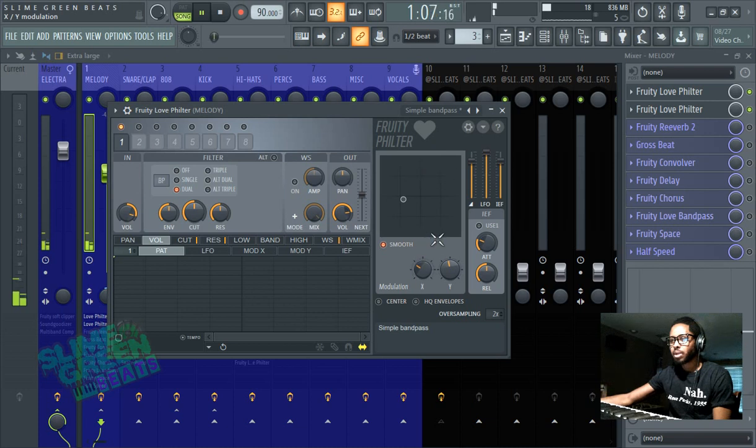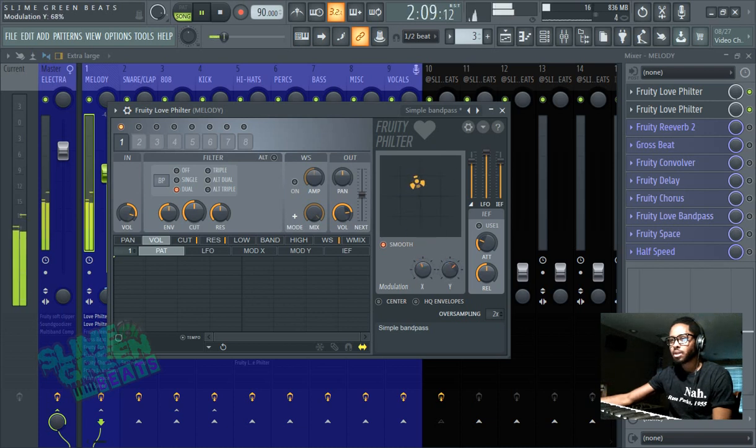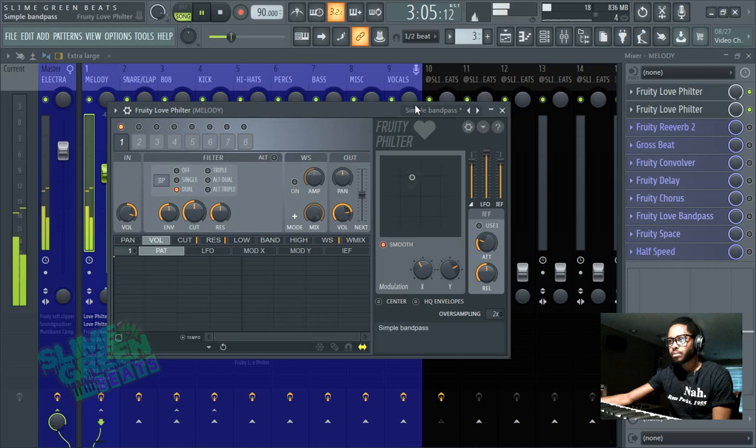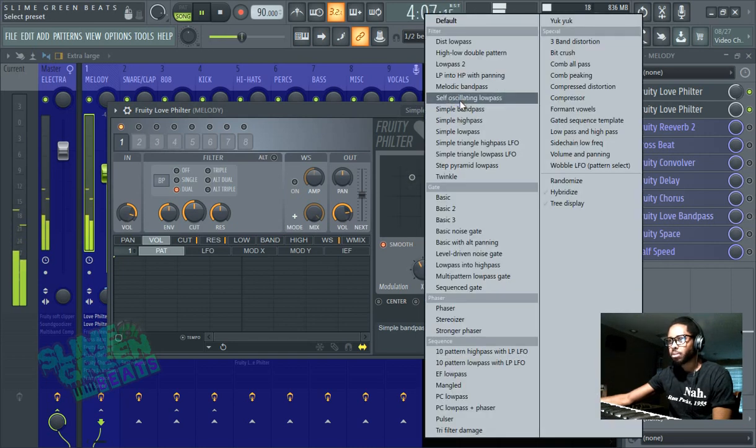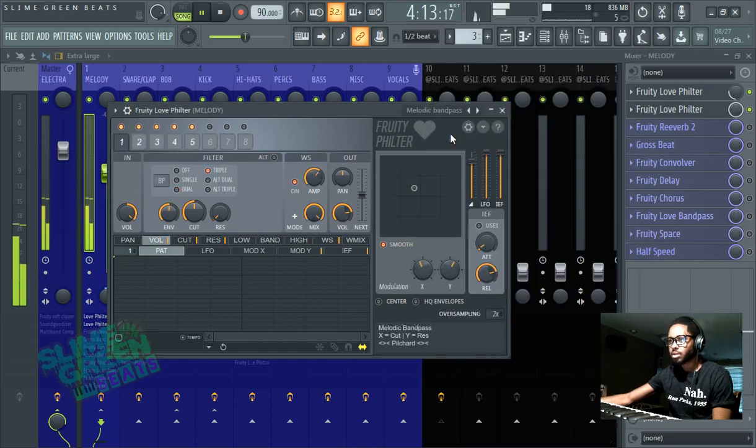Presets, play with this modulation knob to get like dope sounds. Simple bandpass, I showed you simple bandpass, that was hard, melodic bandpass is hard too.